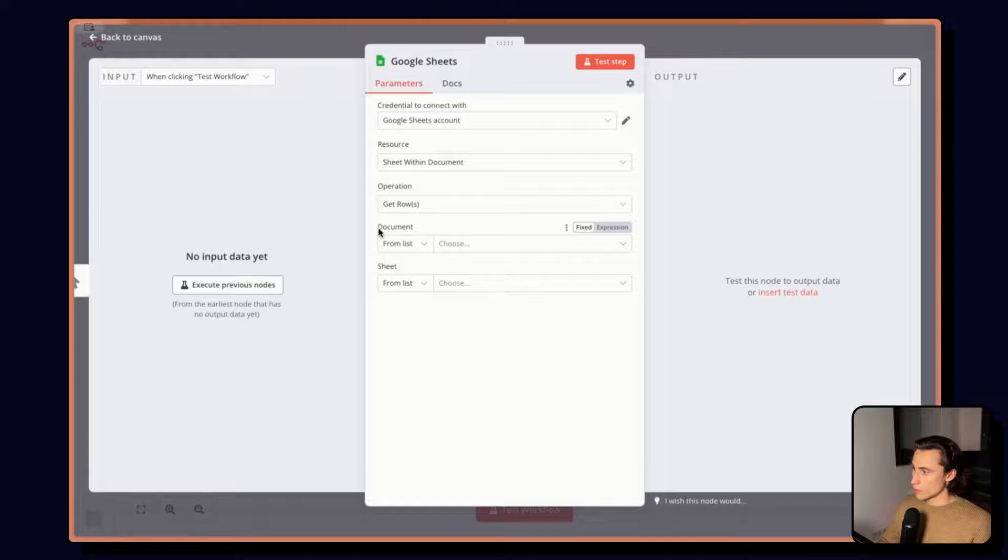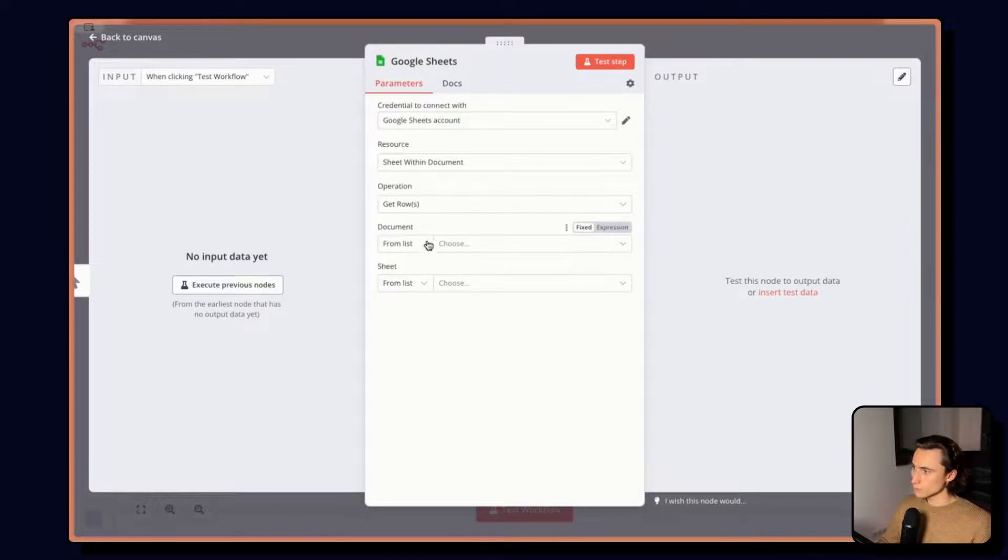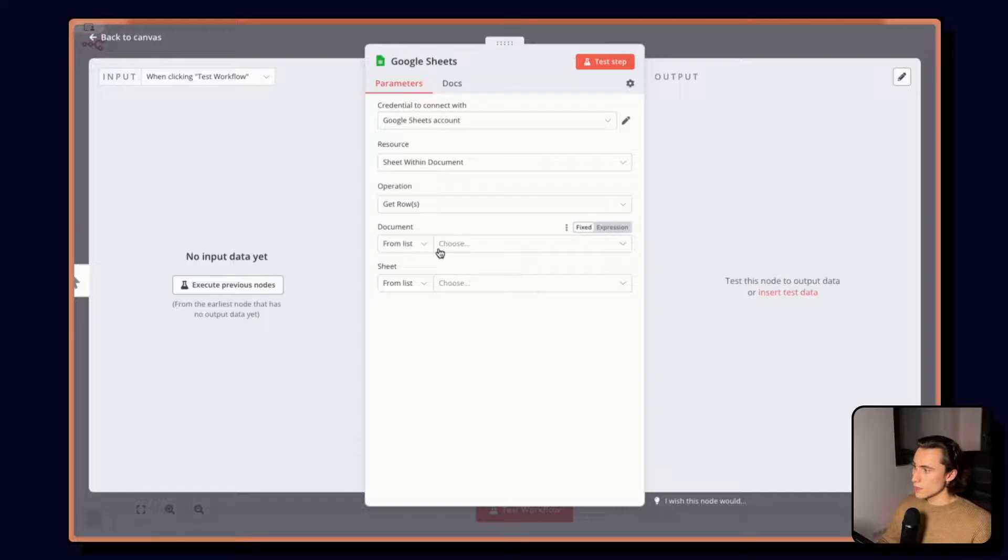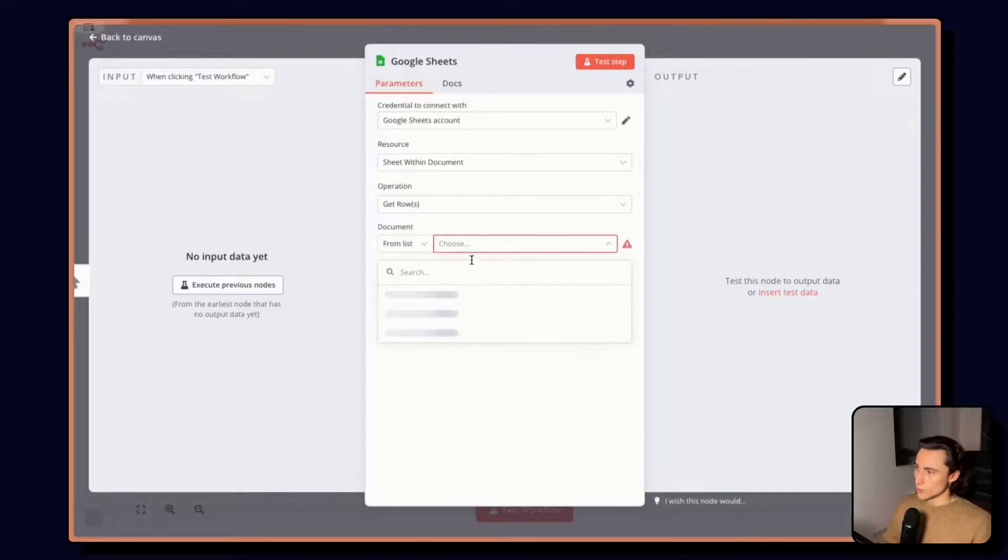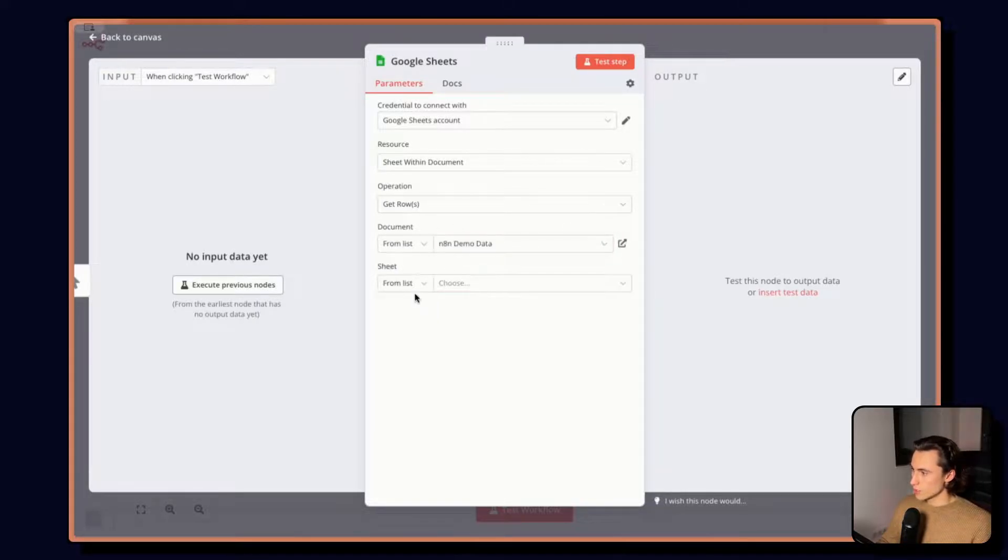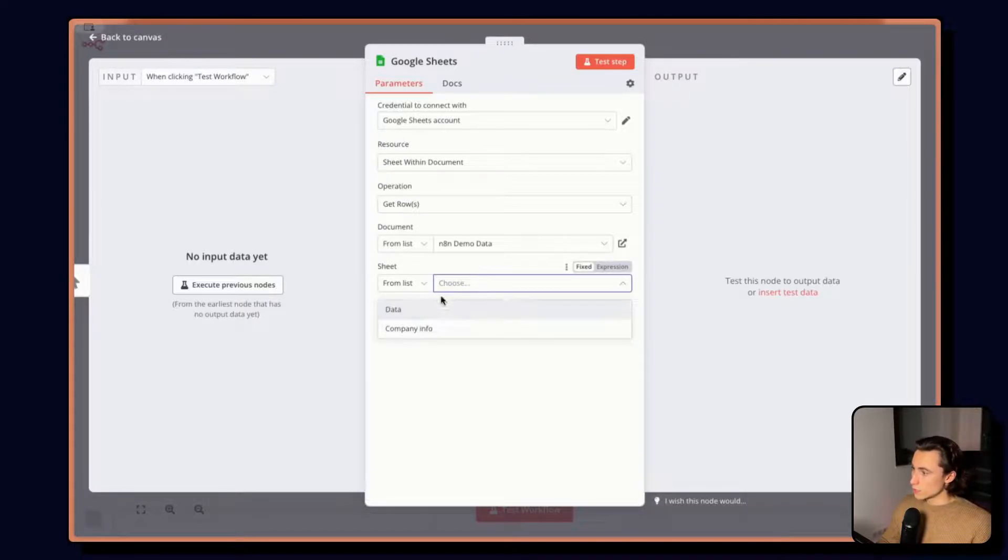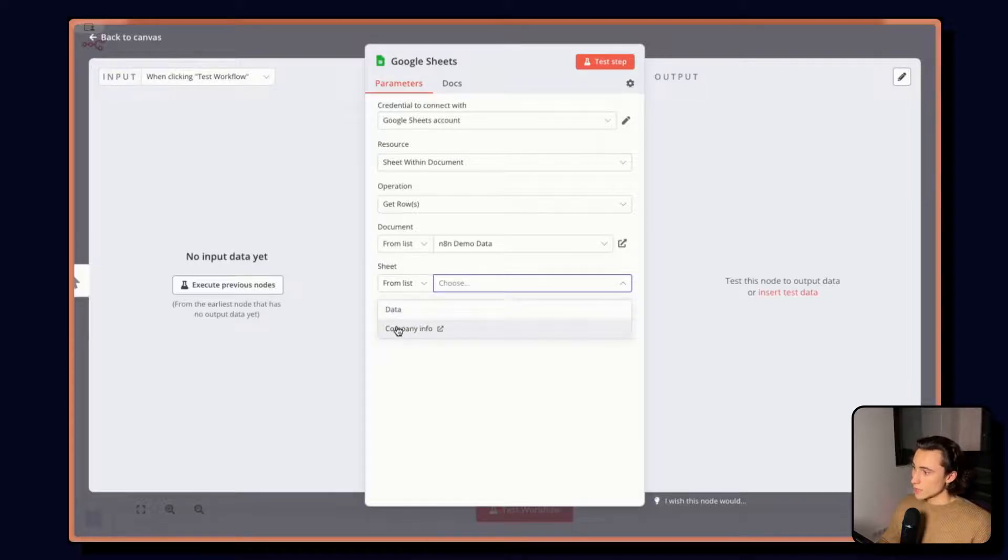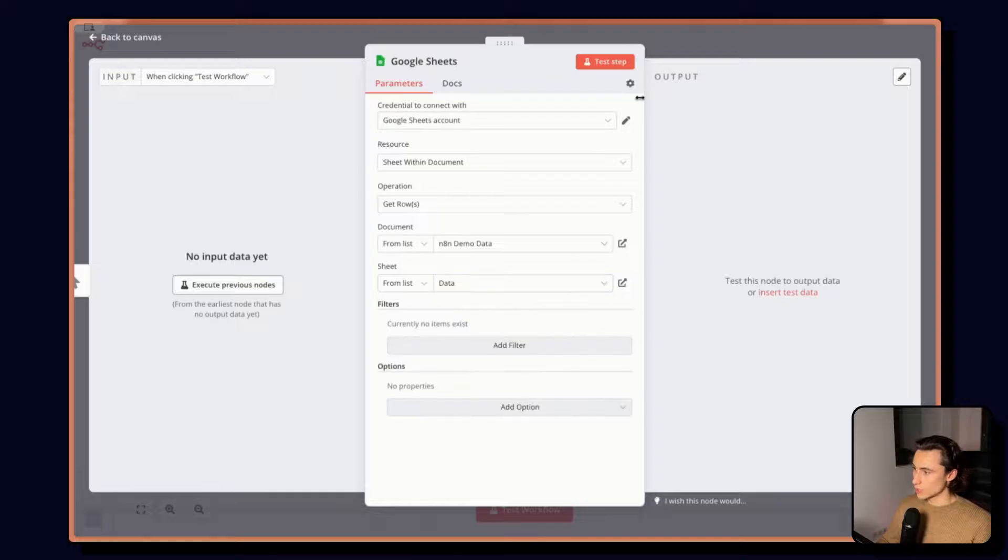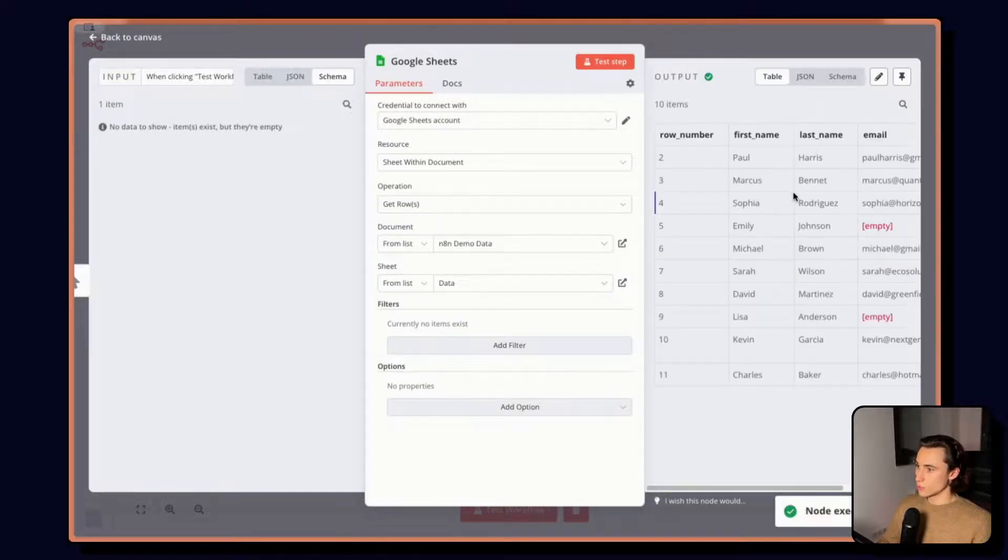If you decide you want to change your operation, you can also select from a list of given operations here. And now I'm going to select which document and sheet I want to read. So here I have multiple options, I can either enter the URL or the ID. And the easiest here is going to be obviously to select from the list. So here I can choose N8N demo data. And then from again, the list of sheets, I have the data sheet and the company info sheet. So we're going to select the data and execute the node.